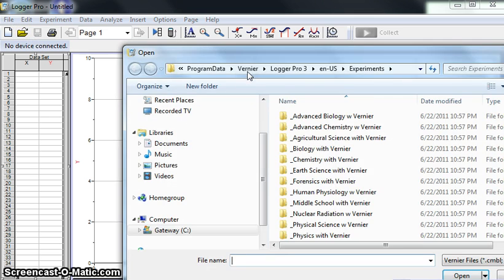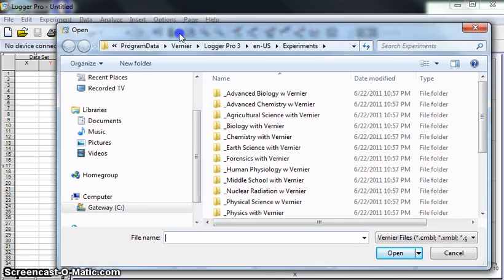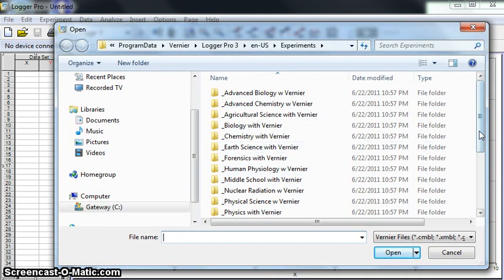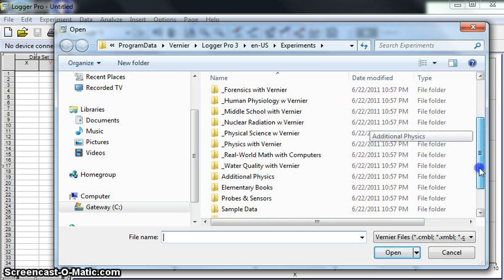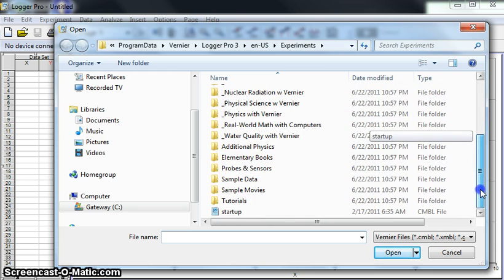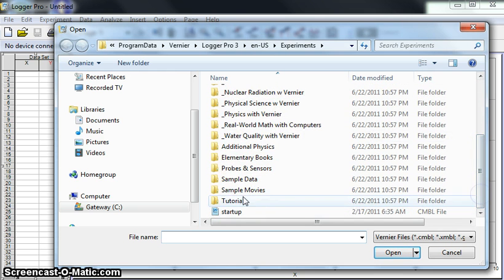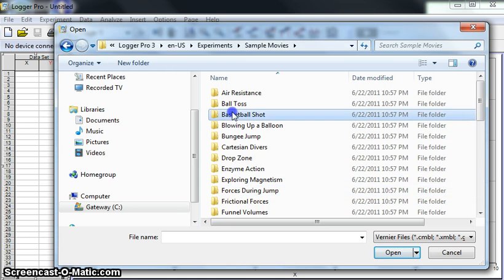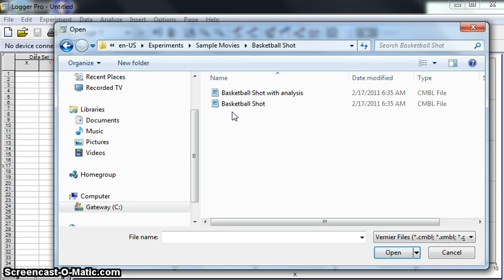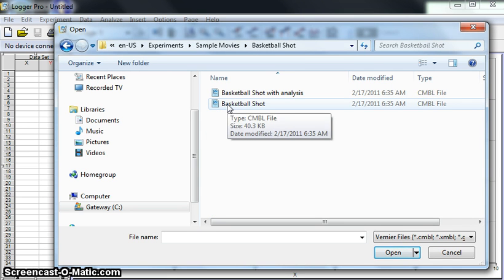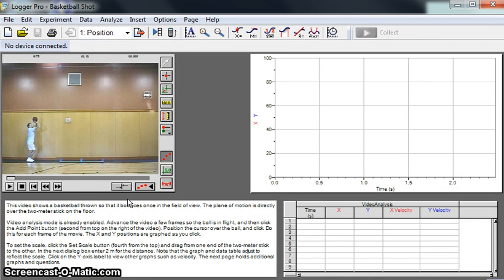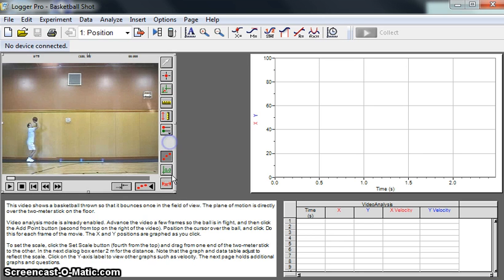and you'll see the open dialog. You're going to come down here to Sample Movies, open that folder, and go to Basketball Shot. What you'll see is something that looks like this. This is a little small, but we can resize these windows.